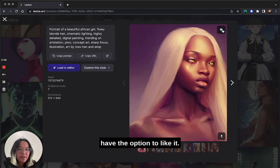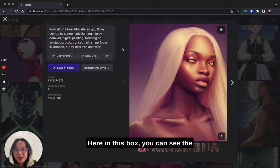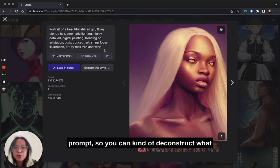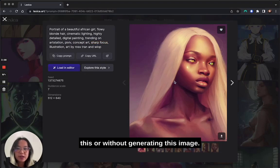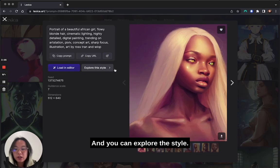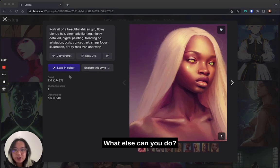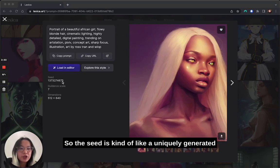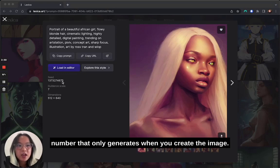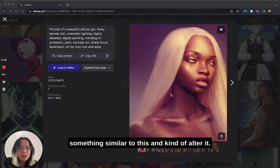As you can see here, you have the option to like it — it's kind of like Pinterest or any other social media platform. Here in this box you can see the prompt, so you can deconstruct what people were thinking when they were generating this image. And you can explore the style. You can also see the seed down here — the seed is a uniquely generated number that only generates when you create the image. You can use this seed if you want to create something similar and alter it.